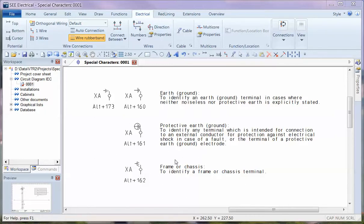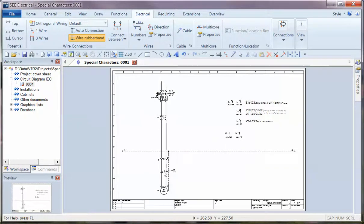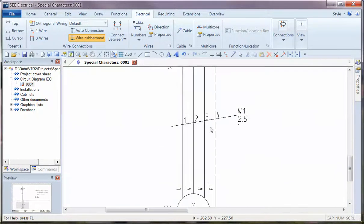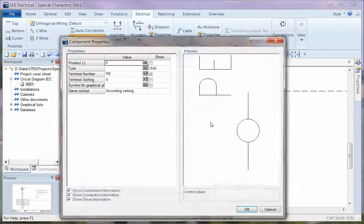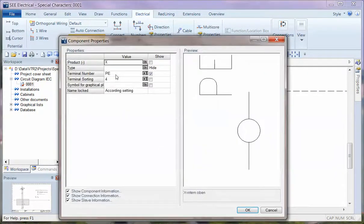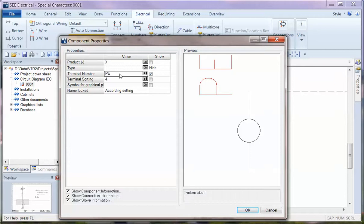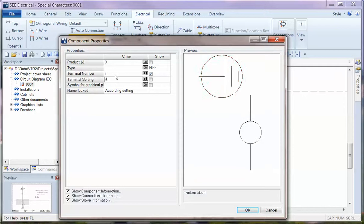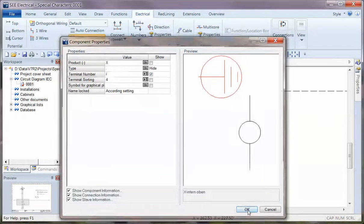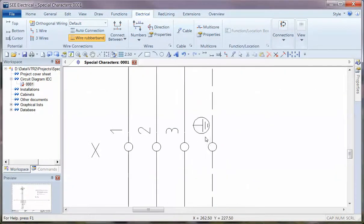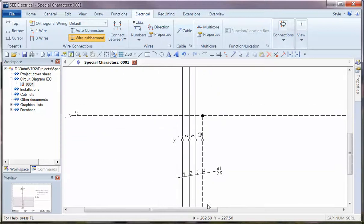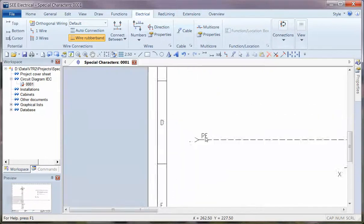So let me show you an example of using that. If I click on the page and zoom out, if we have for instance a protective earth terminal, instead of using the text PE we can hold down the ALT key and on the number pad on the right hand side type in 161. I see a character there, but then if I leave that I can actually see that we've got the protective earth character showing now. So very quickly you can have that illustrated with a nice graphic.